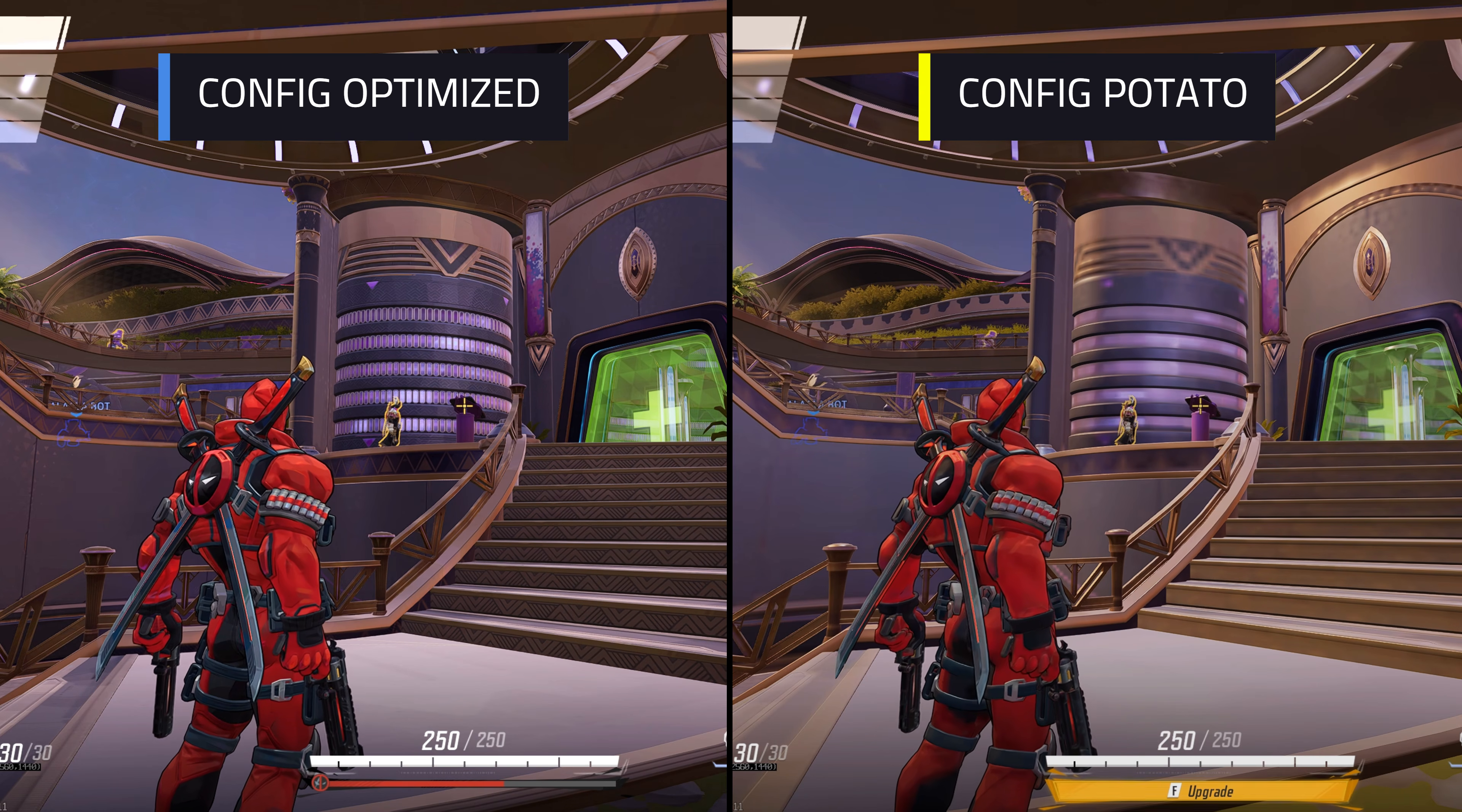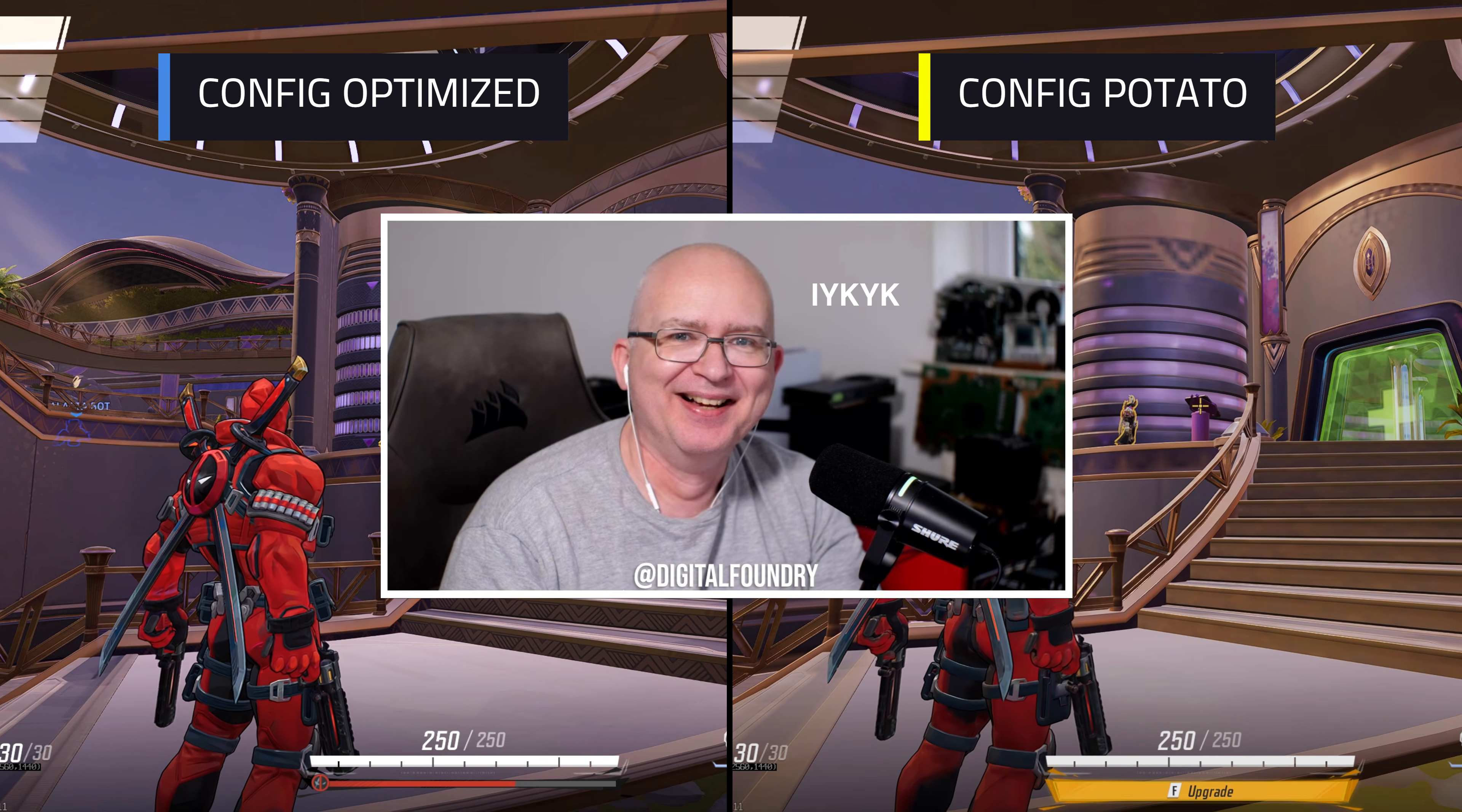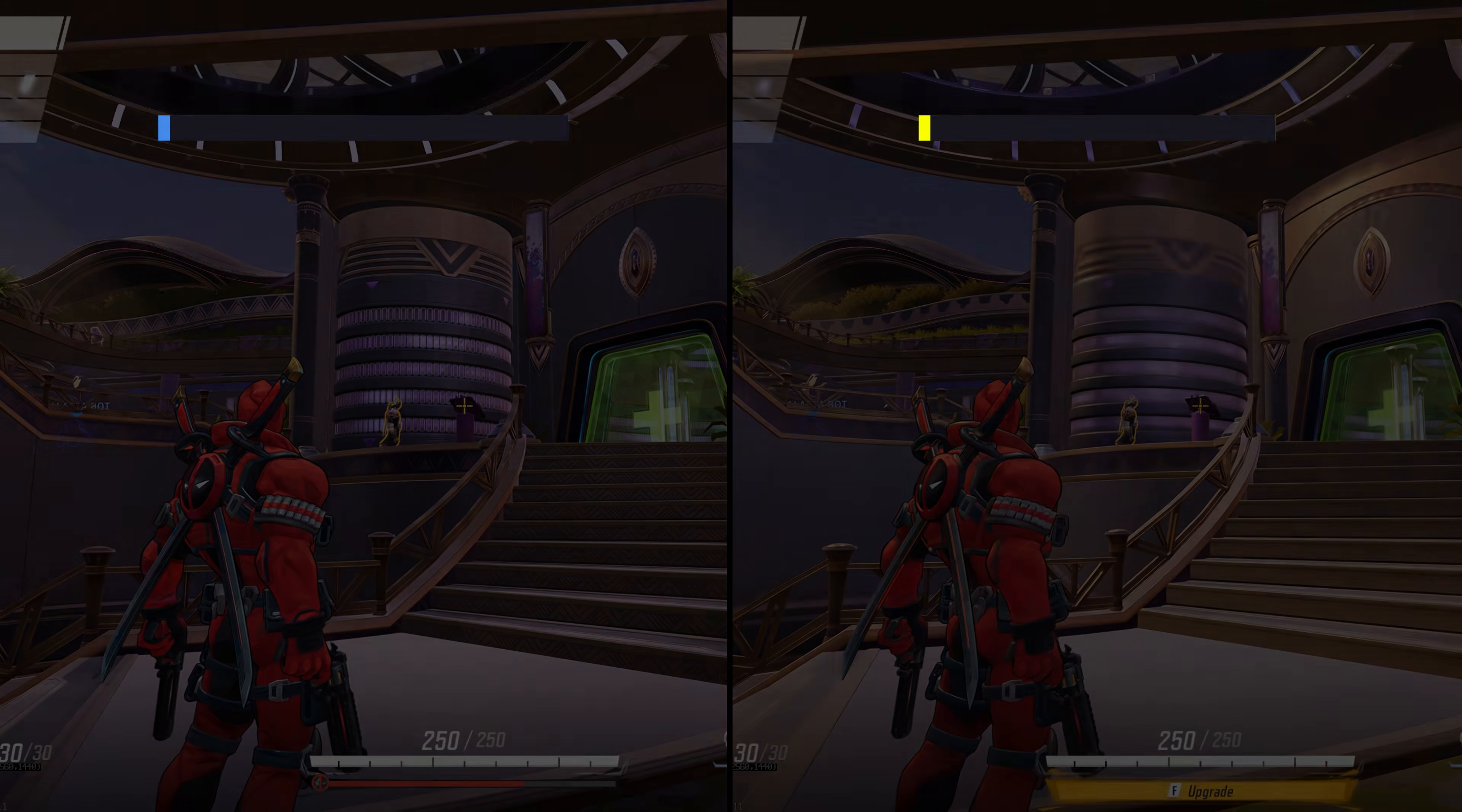You can see that the config potato looks like absolute cheeks, but it does help with performance quite a bit, especially on older or even handheld PCs like the Steam Deck or ROG Ally. Be free to choose whichever one fits your preference.